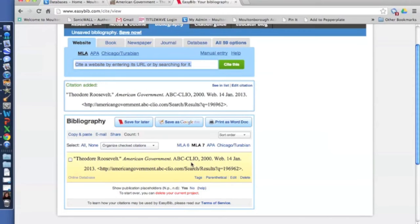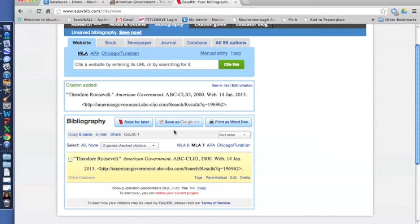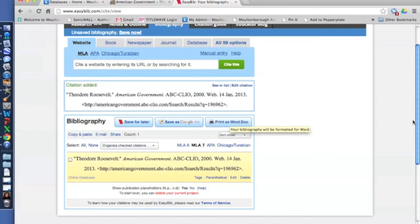And you can keep adding. And the beauty of EasyBib is as many as you add, it will automatically alphabetize them. So you don't have to worry about that. And then you can save it as a Google Doc, you can print it or save as a Word document.